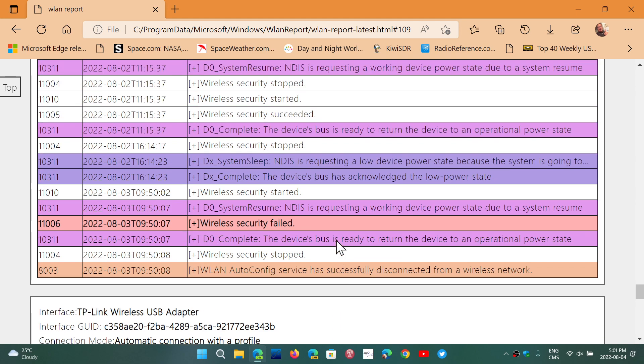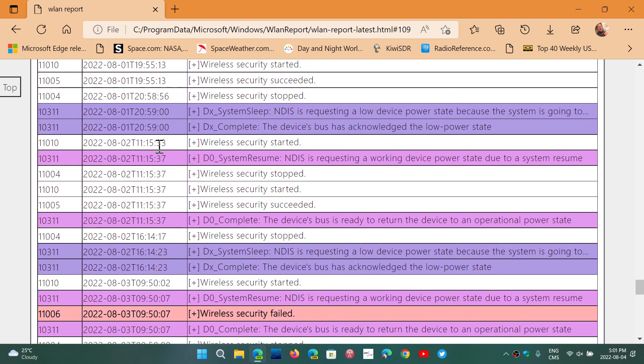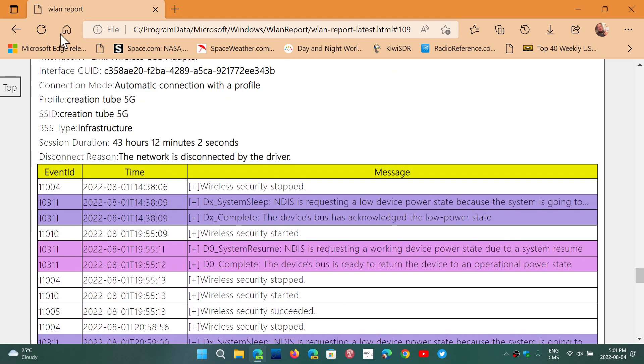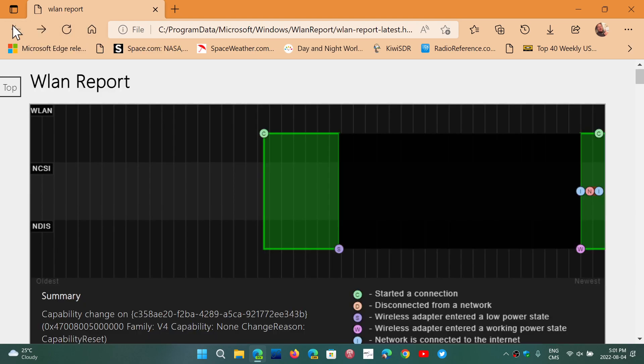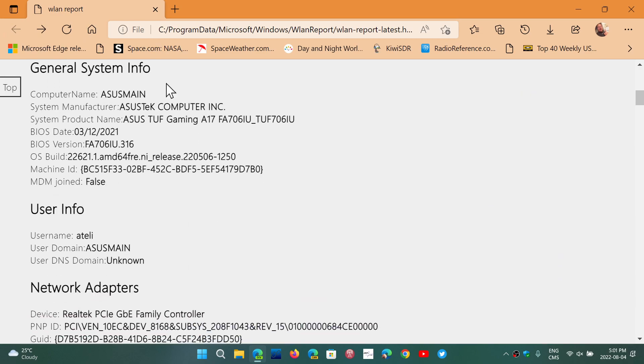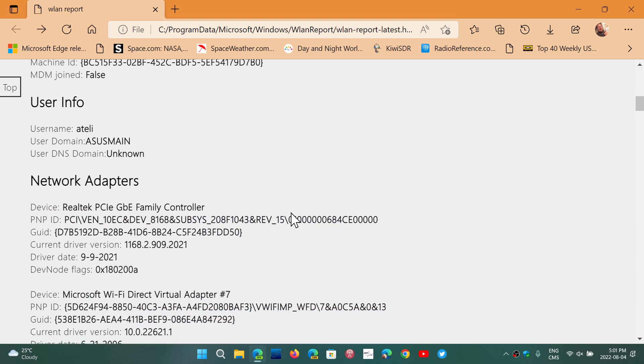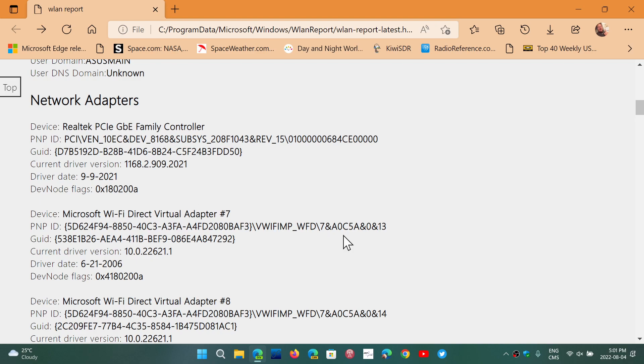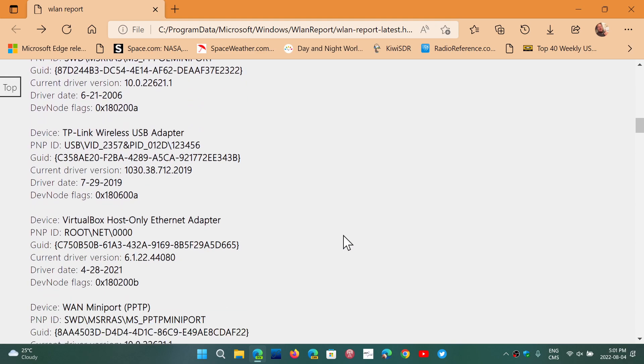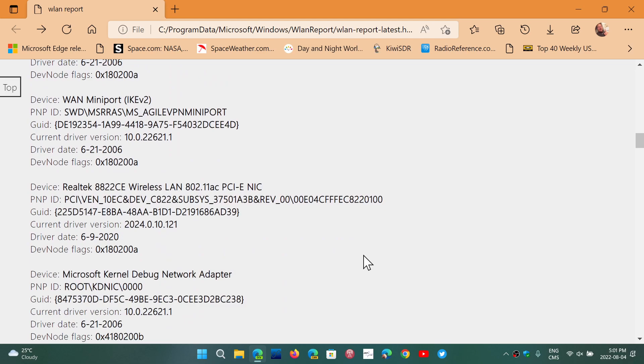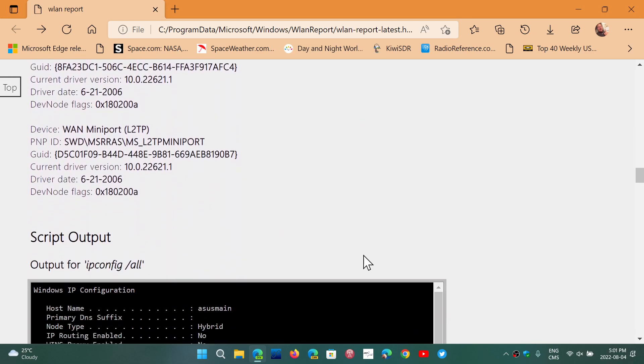So this report is extremely detailed. It has a lot of information. It has a lot of information of the different adapters that you have, all the general info of your system, the adapters, the company that makes the adapters and so on. The ones that are used, the USB ones, integrated adapters.